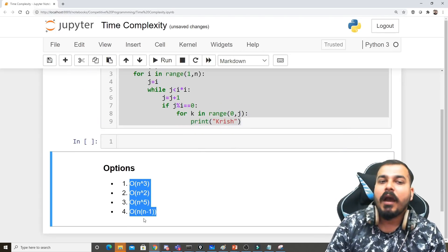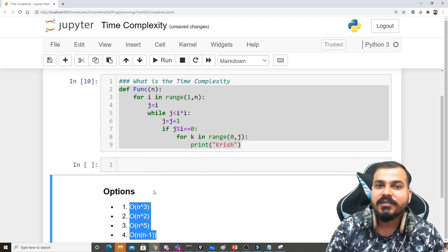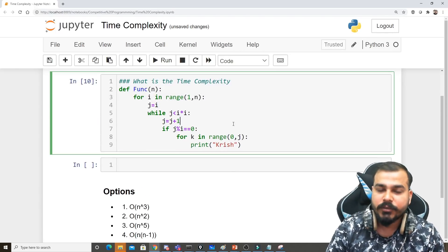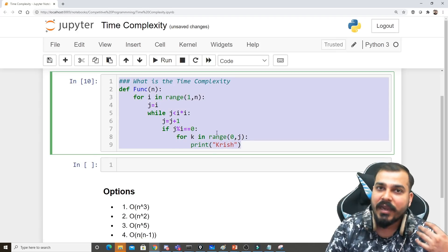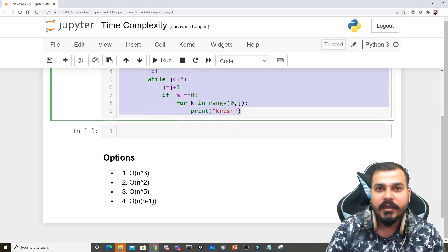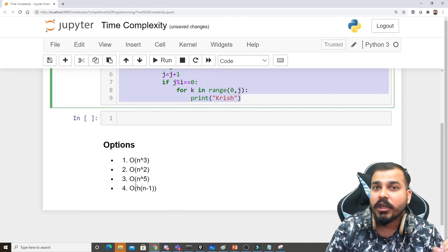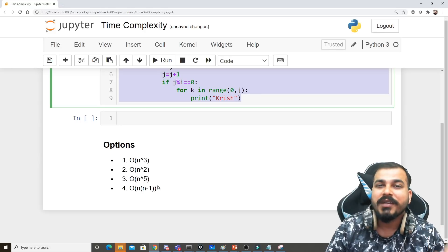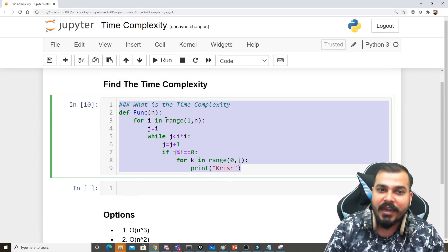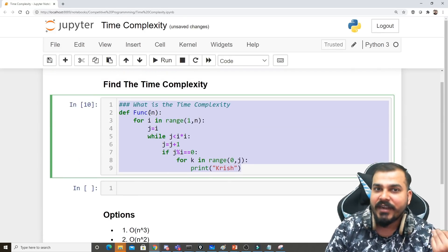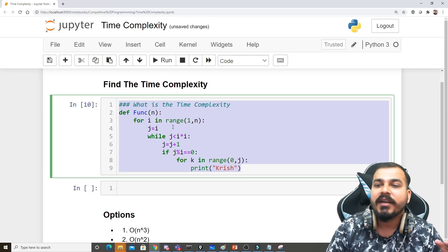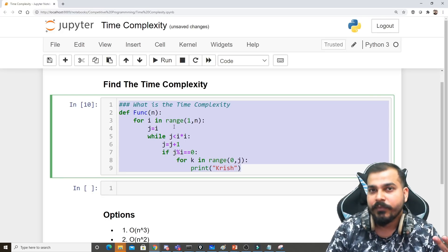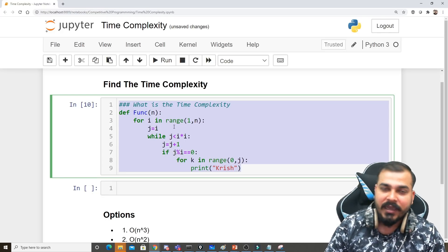to tell me which option is correct. You can let me know in the comments. Remember, we're talking about the worst case. Try it with different n values - you'll definitely be able to get the solution. Please try it out.